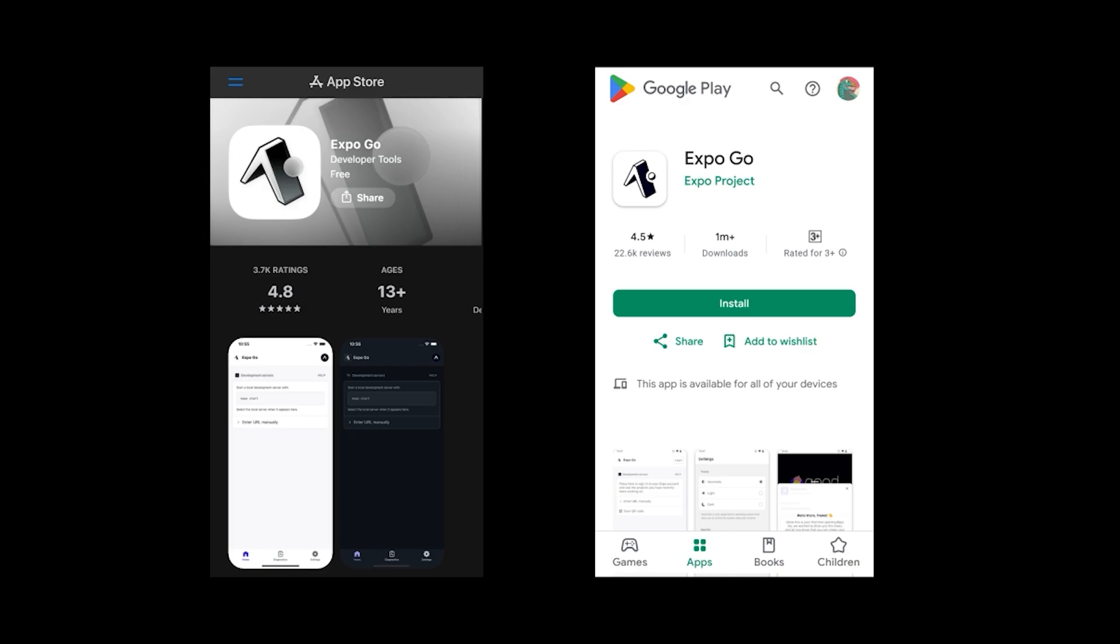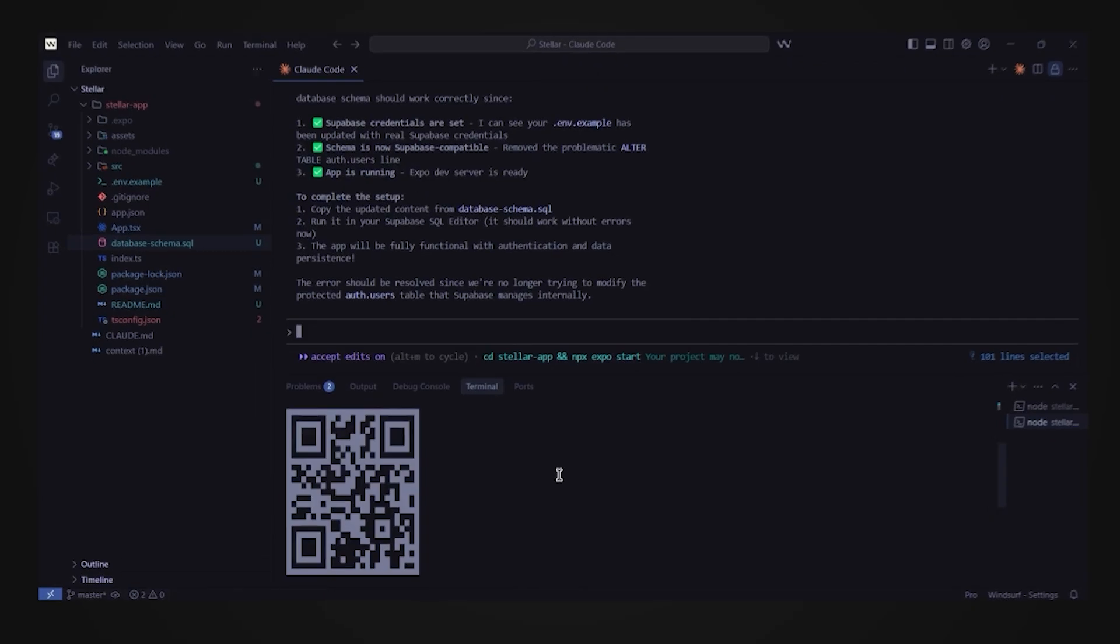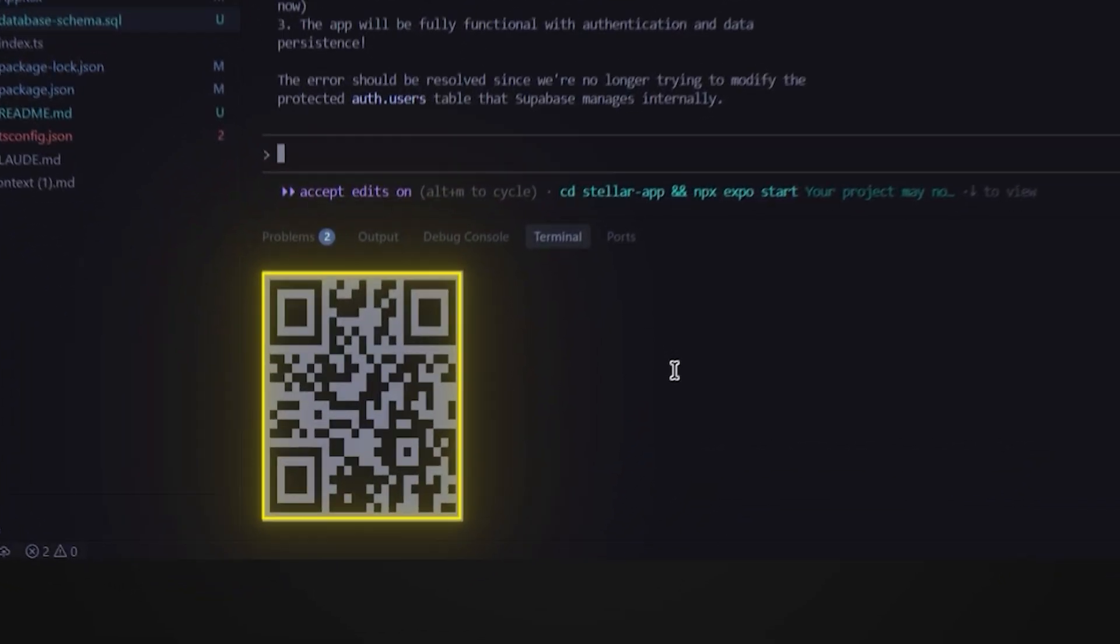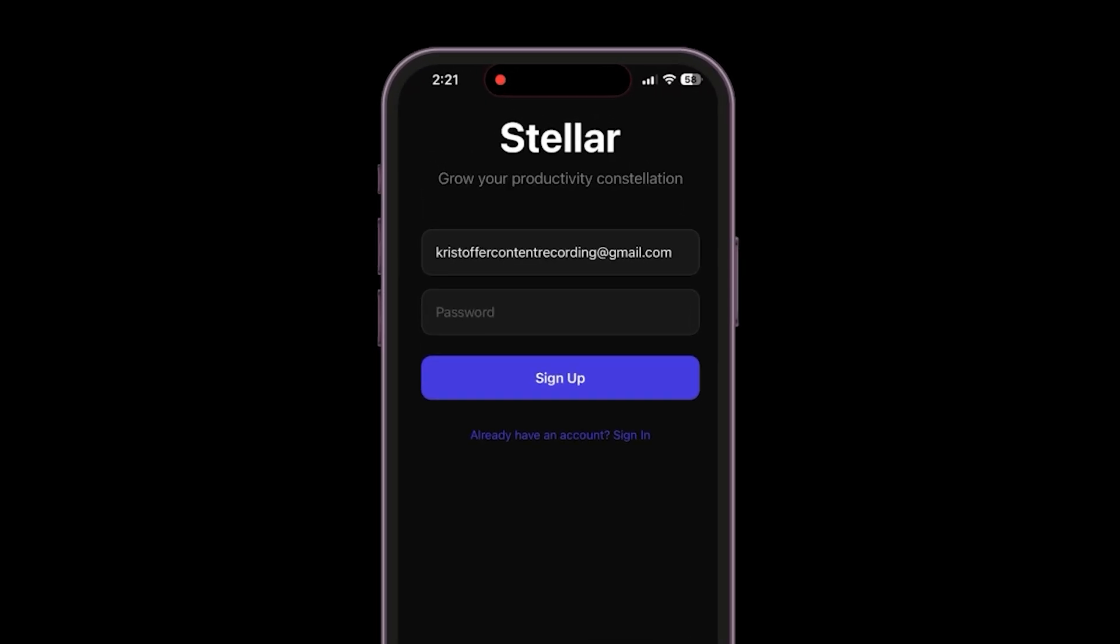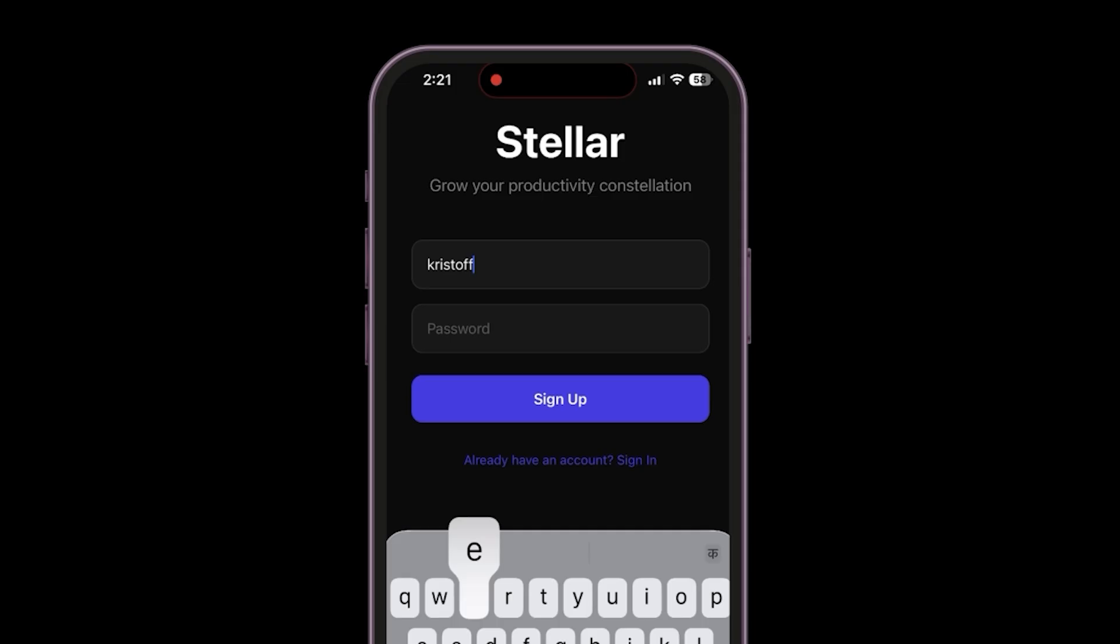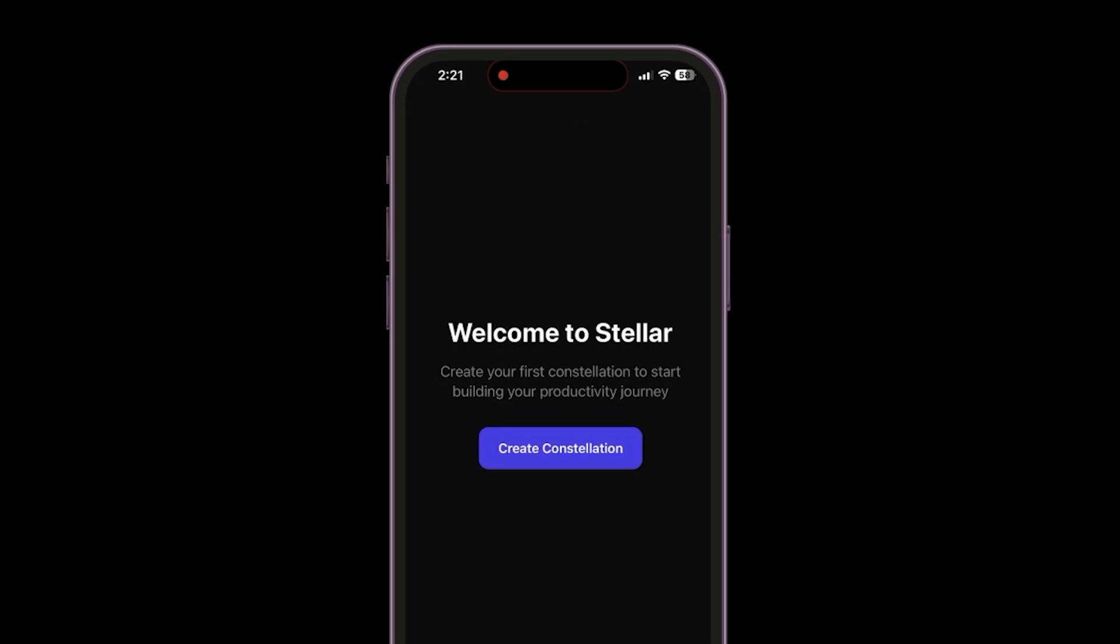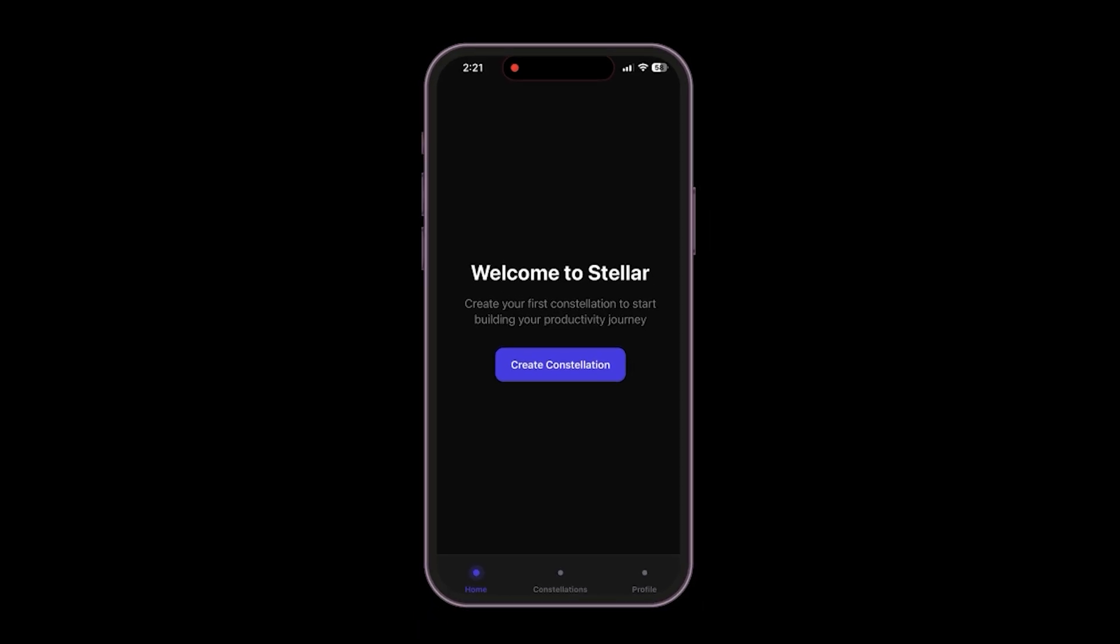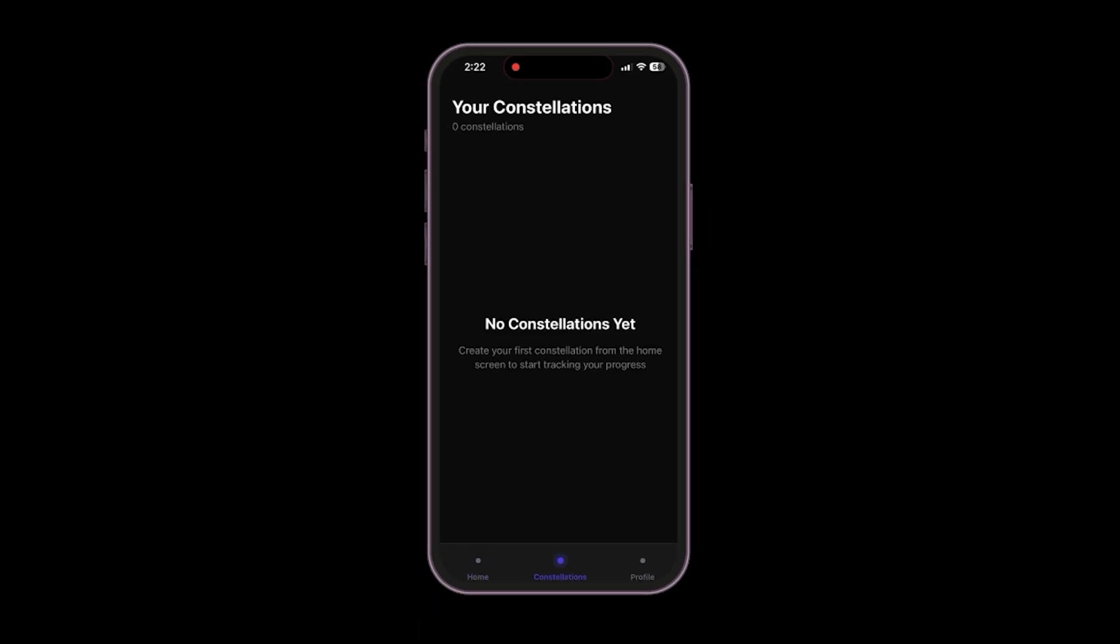First grab your phone and head to the app store or play store. You need to download an app called ExpoGo. This is the tool that lets us bridge the gap between our code and our phone instantly. Back in windsurf, just open your ExpoGo app, scan that QR code, and voila, we are in. First let's proceed to sign up using an account. This creates a user in that Superbase database we just set up. Once signed up, you will see this on your home screen. Let's look around the app now. If you check the constellations tab, you'll see it's empty since we have zero constellations right now. In the profile tab, we can change the default timer durations for work and other things. Fully customizable.